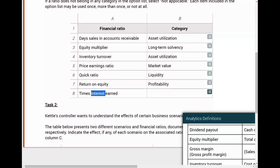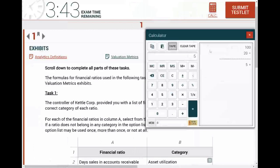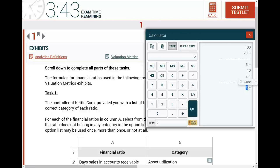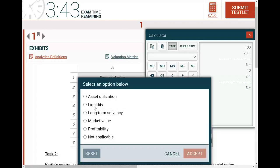Times interest earned: we're dealing with interest. It measures how many times you can cover your interest with your income. For example, if you have $10 in earnings before interest and taxes and $2 in interest, the answer is five - you can cover your interest five times. When it comes to interest, it's not asset utilization, not market value, not profitability. If you're confused between liquidity and long-term solvency, interest deals with long-term debt. Therefore, the answer is long-term solvency.